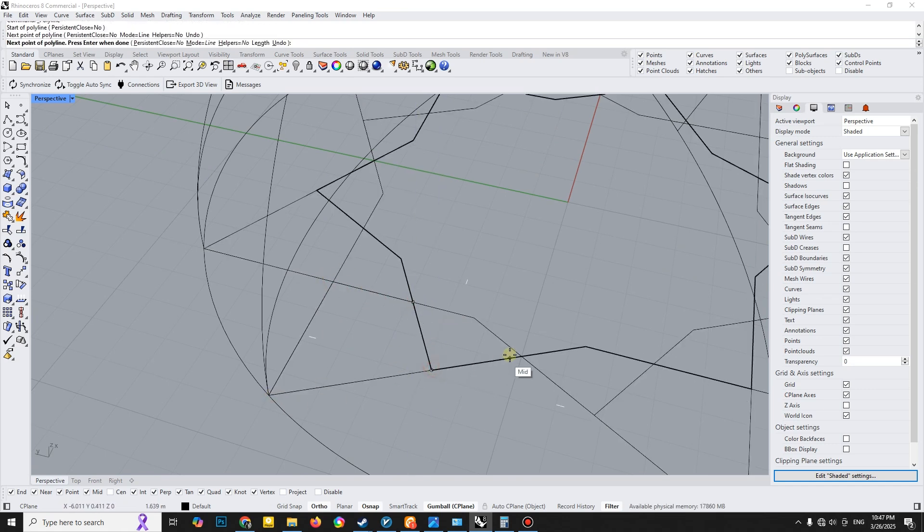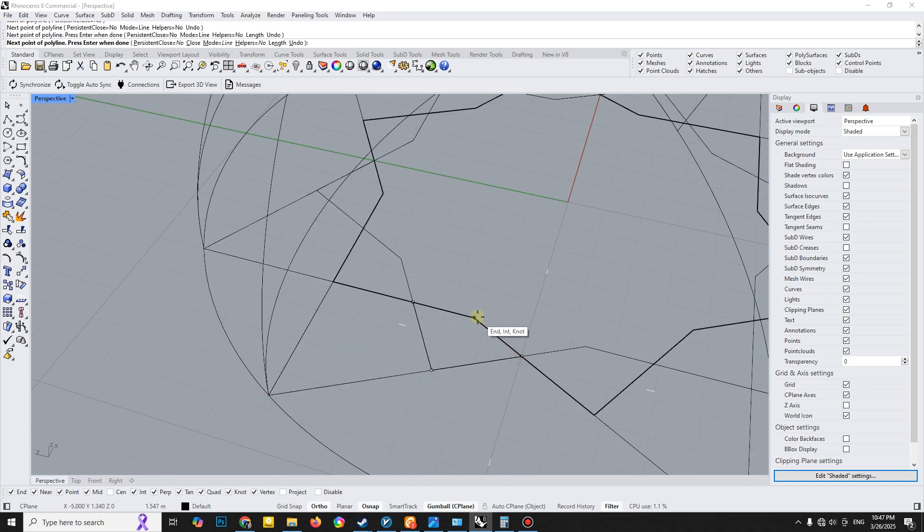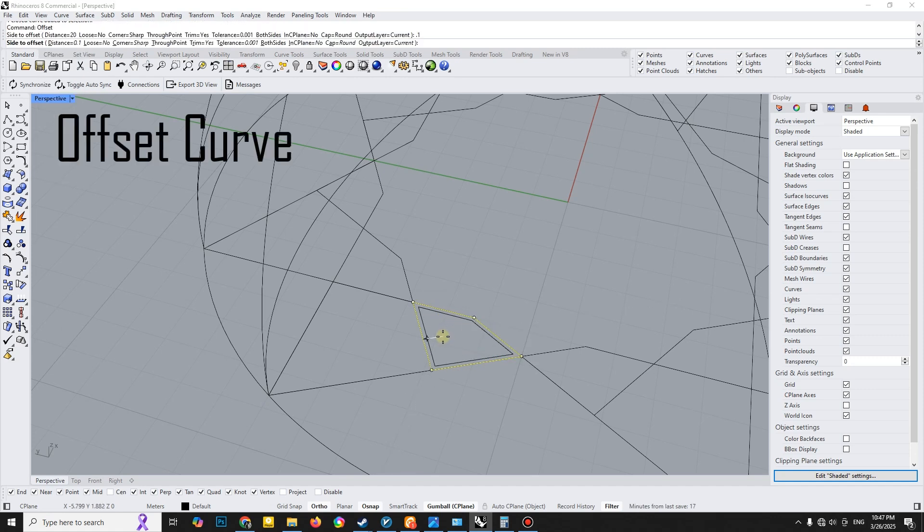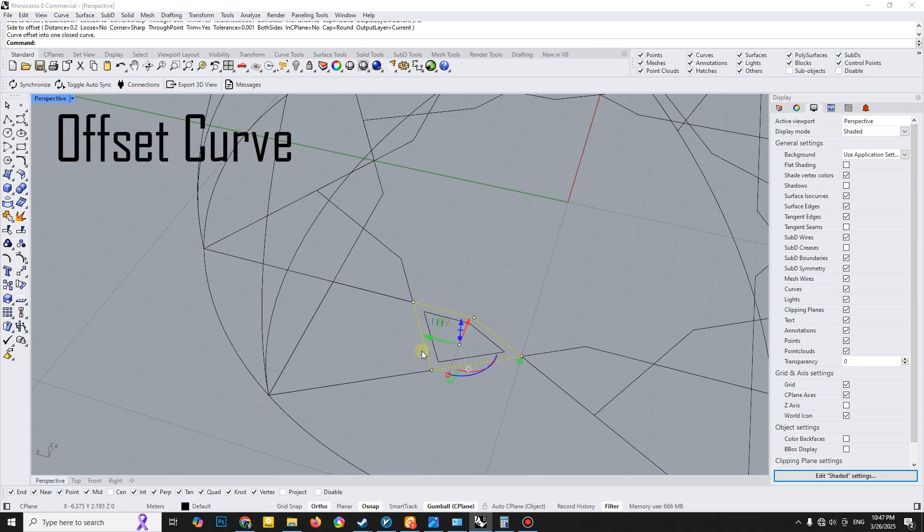To achieve a better result, I modified the pattern to have two lanes. For this, I used the Offset Curve tool and then applied the Polar Array.